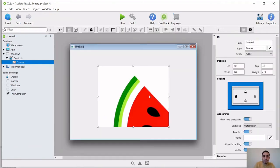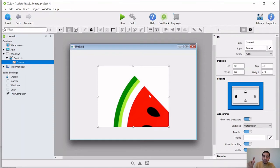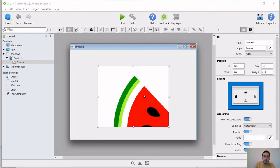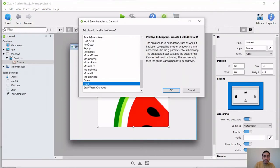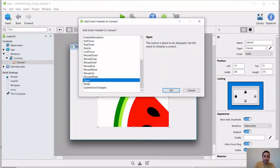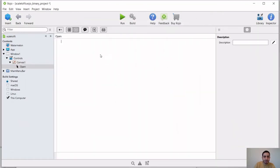So in order for us to do that, we're going to handle this by using the event handler. So when the application loads and the canvas opens, that's why we're going to use the open event handler. We want to have that image to be resized.